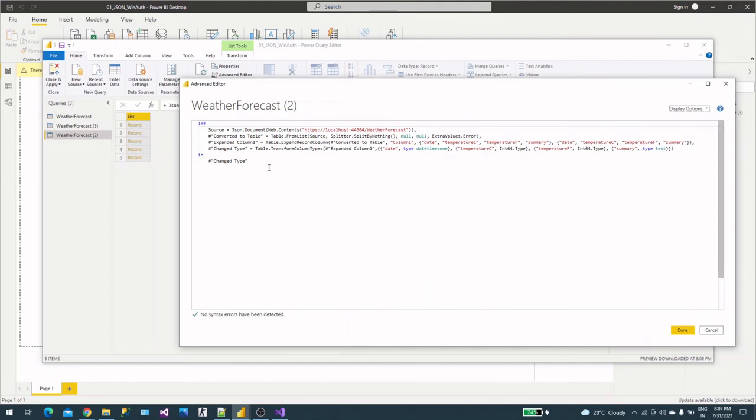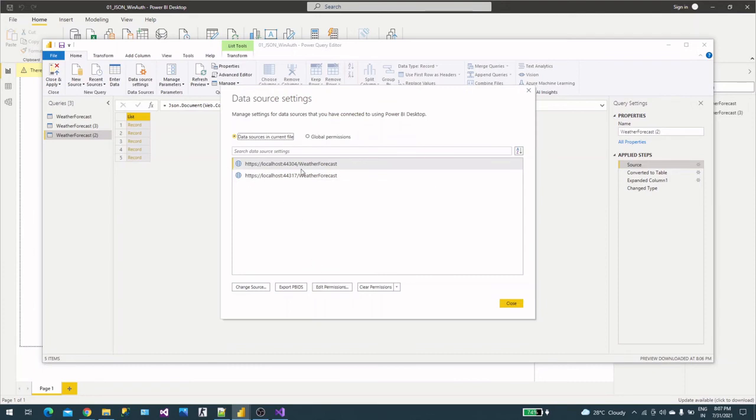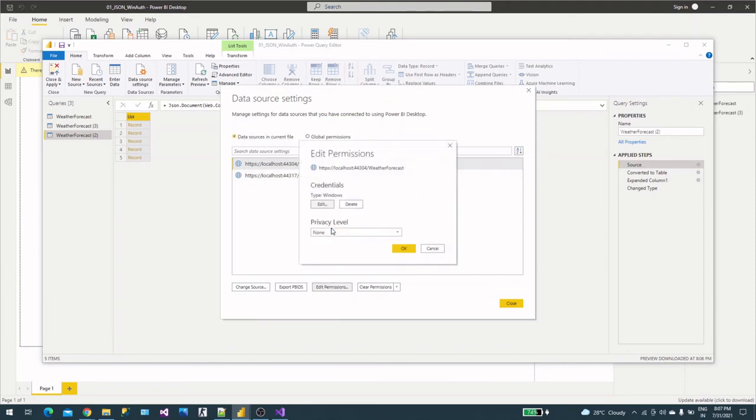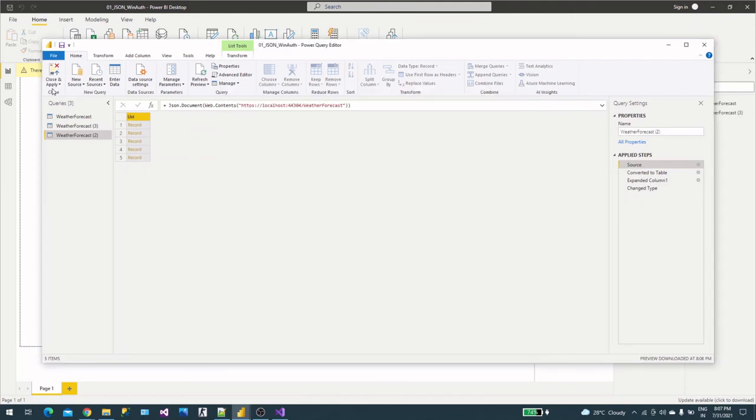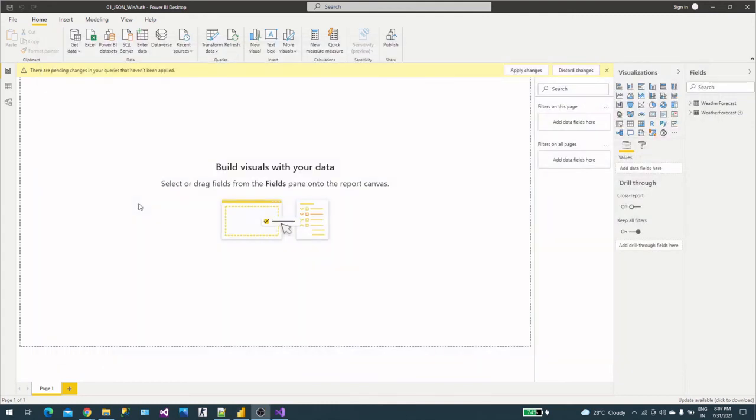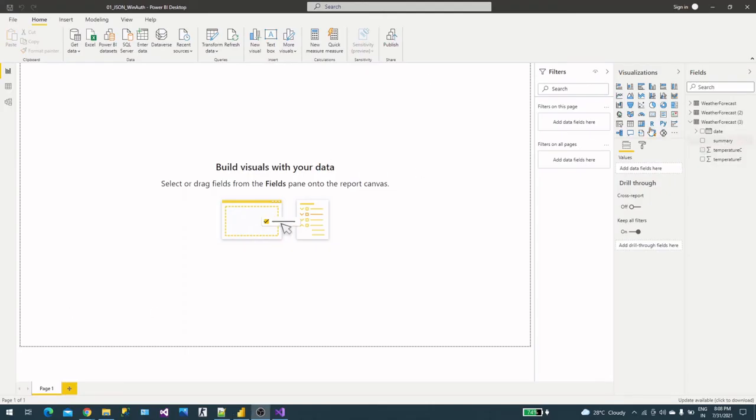These are the steps - Web.Contents method is used to connect, but the authentication is in a separate pane here in data source settings. You can edit the permissions and read out the code. It's loaded now and we can simply check this and take this table.